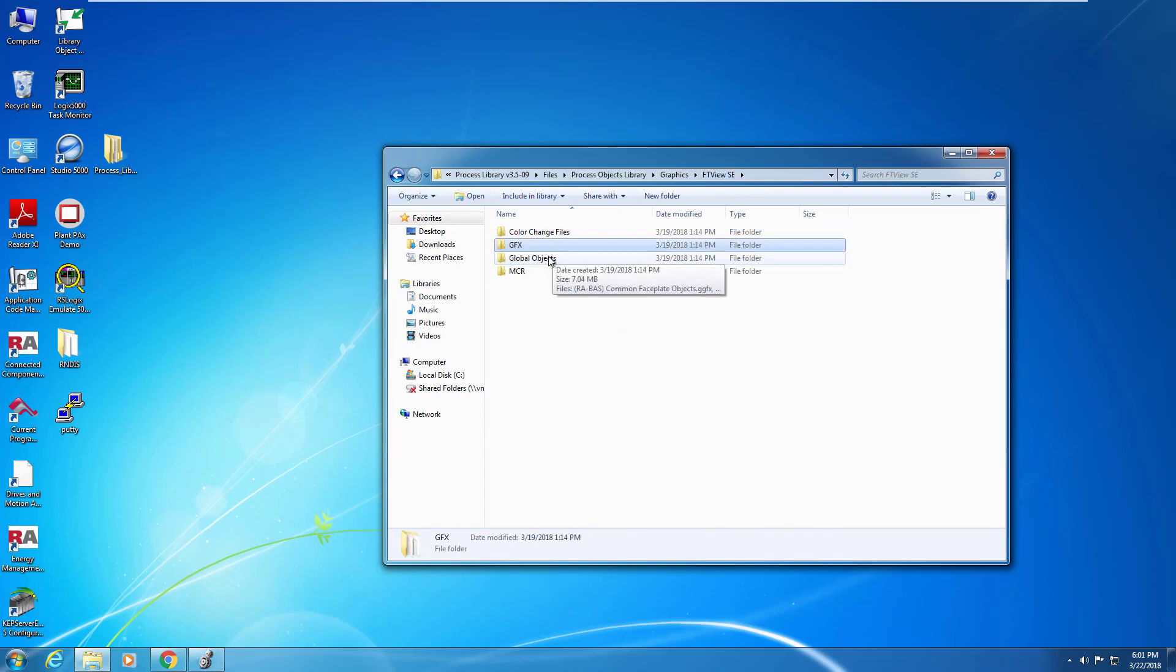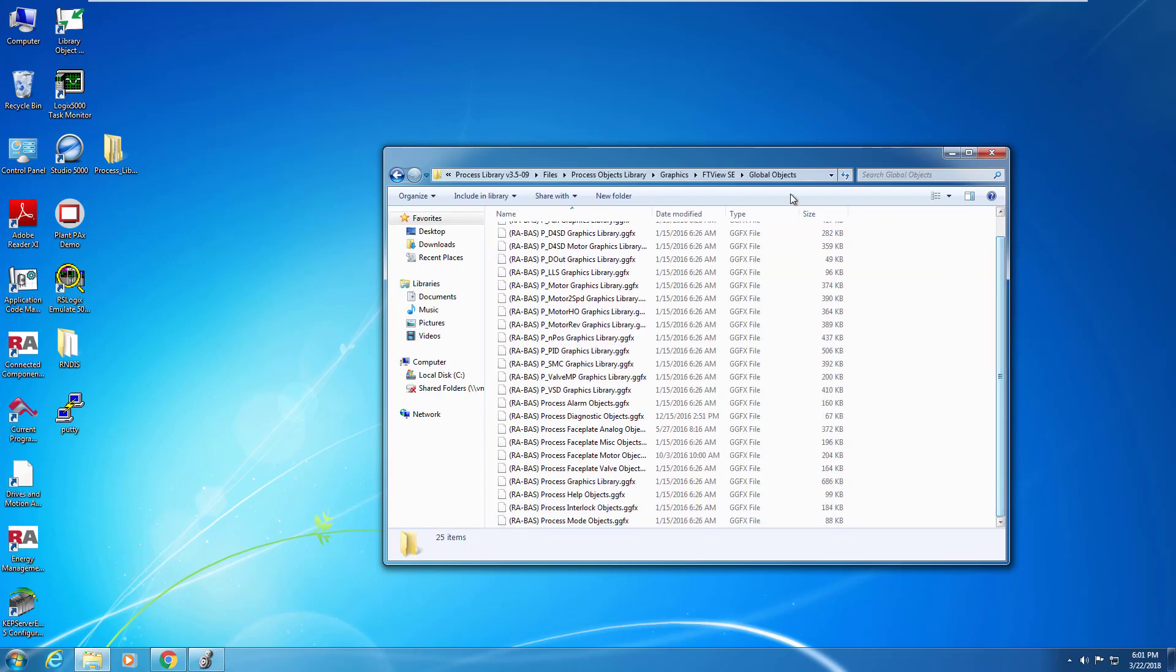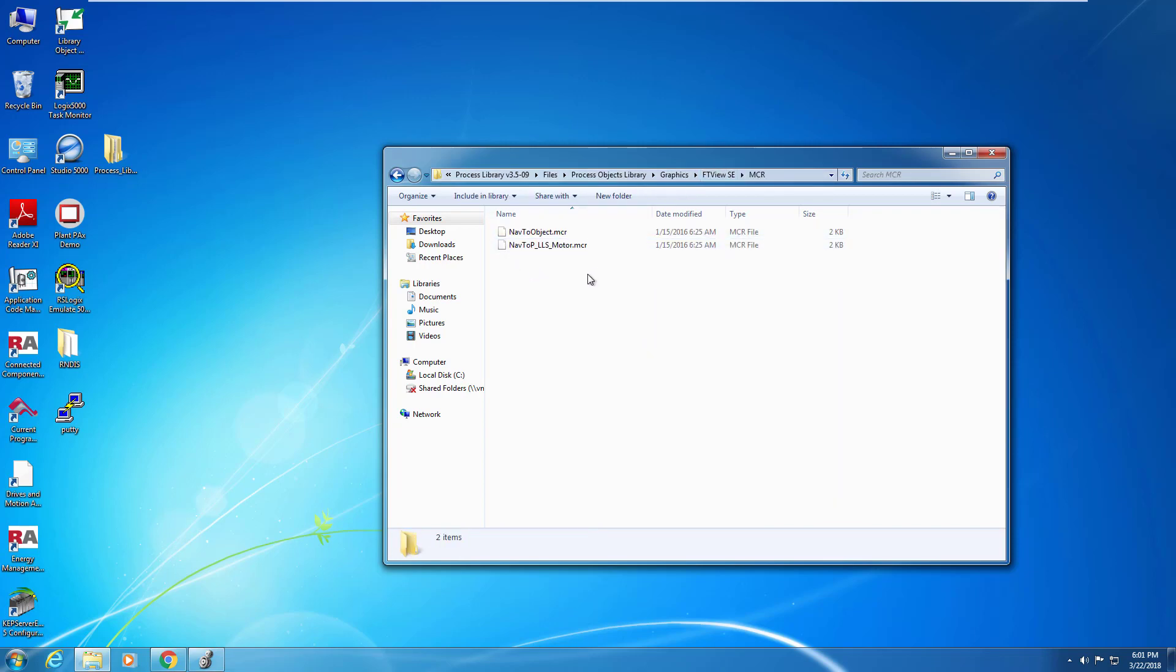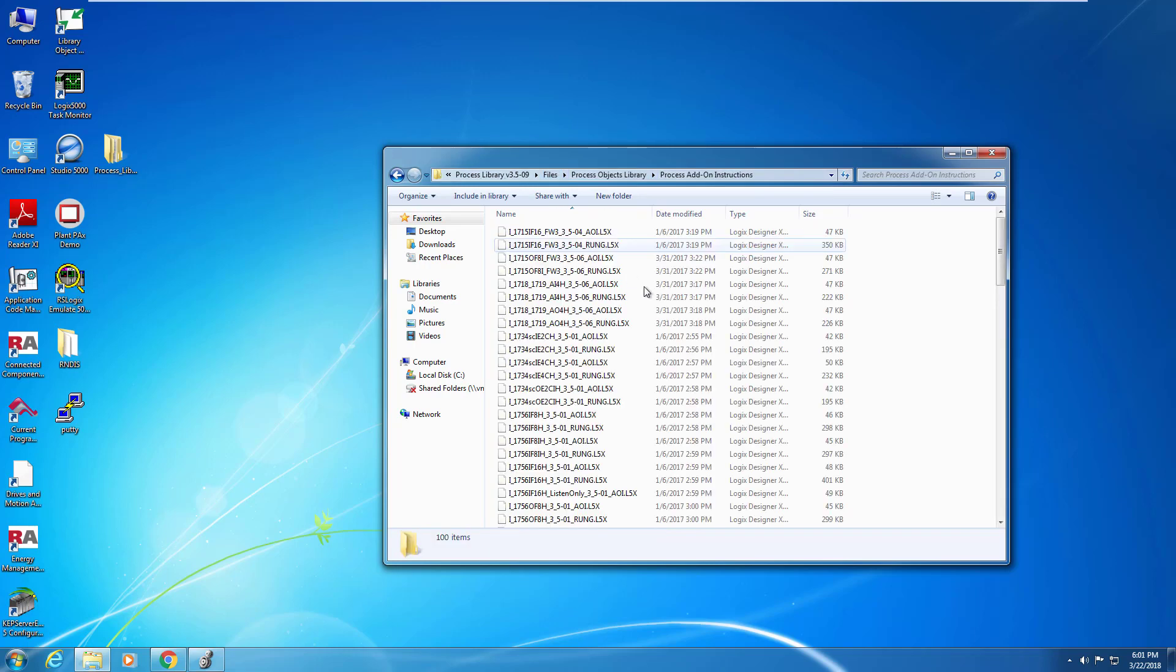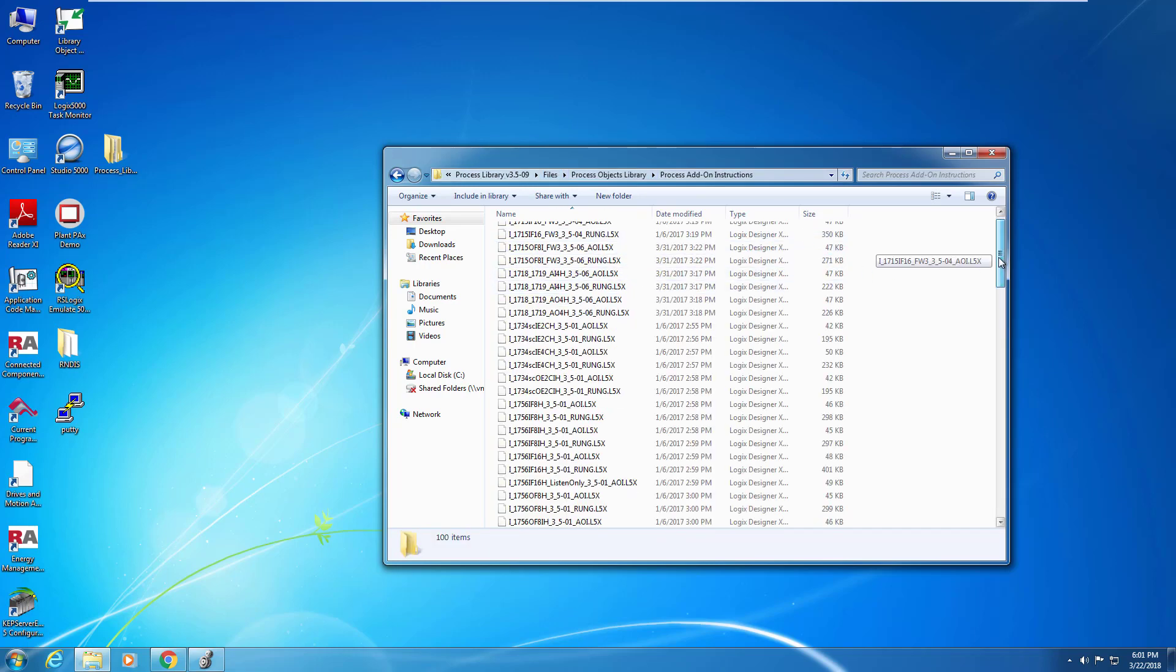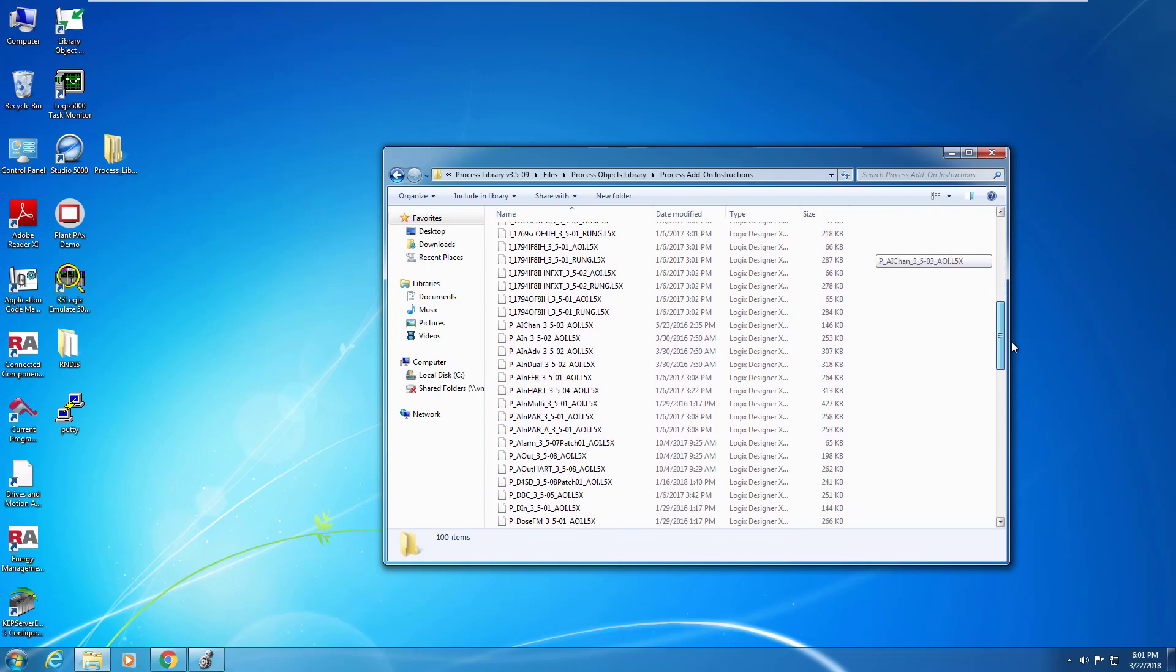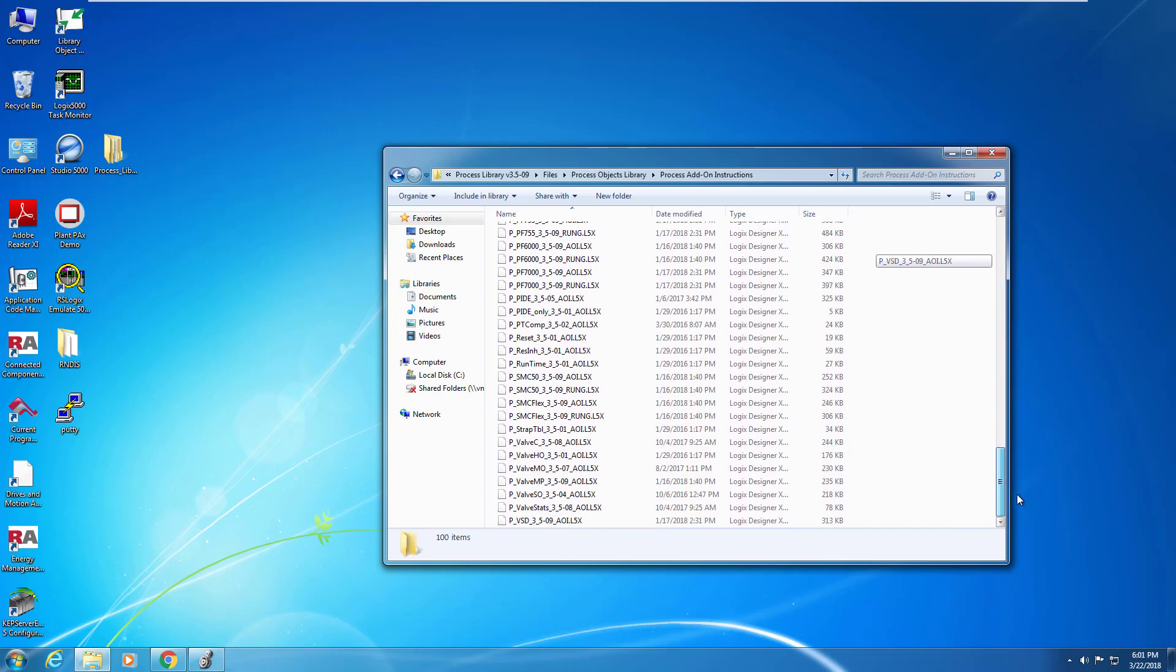There's other directories that include global objects. You see a list here that is associated with various PlantPAx library objects. There's macros as well that we can deploy to make sure that the library functions properly. Browsing around, we can find the directory for all the add-on instructions. These are the ones that we add to our Studio 5000 project.